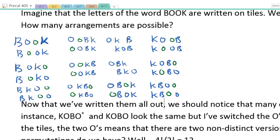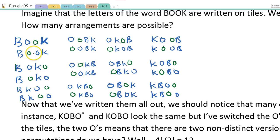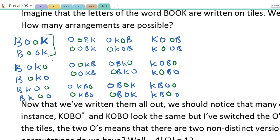Now I've written them all out. I tried to follow a pattern so I wouldn't miss any. This isn't something you'll have to do yourself — it's just to illustrate a point. Notice that here's BOOK and then BOOK again, where I've switched the two O's. Because these are physically different tiles, I wrote one blue and one green to remind ourselves they're two distinct tiles. But in real arrangements, the O's wouldn't be different colors — they'd look identical, so these two would look like the same arrangement.